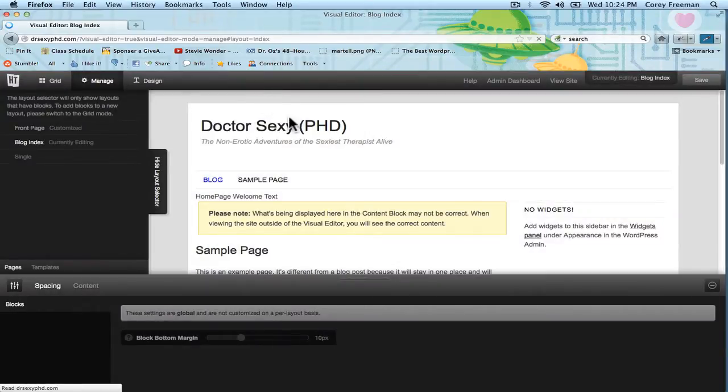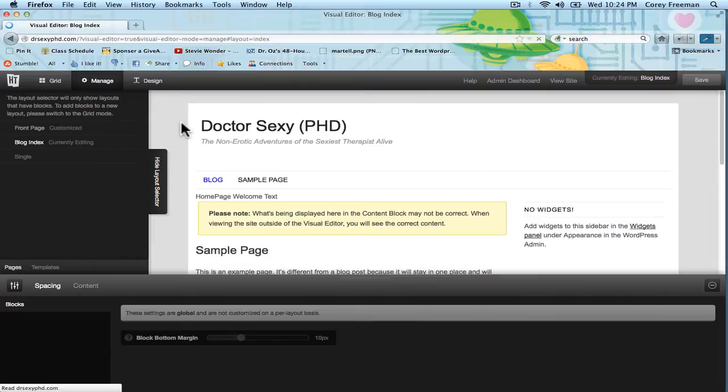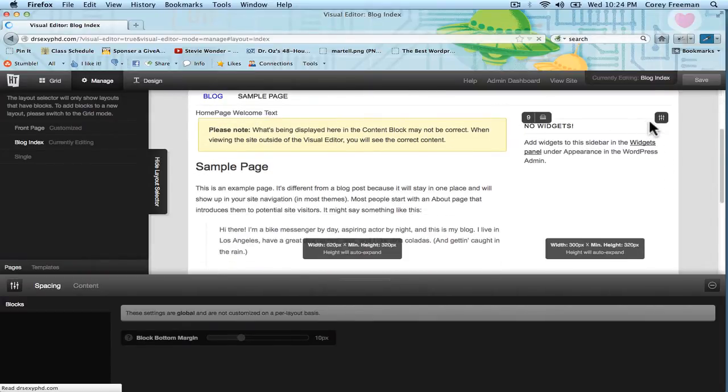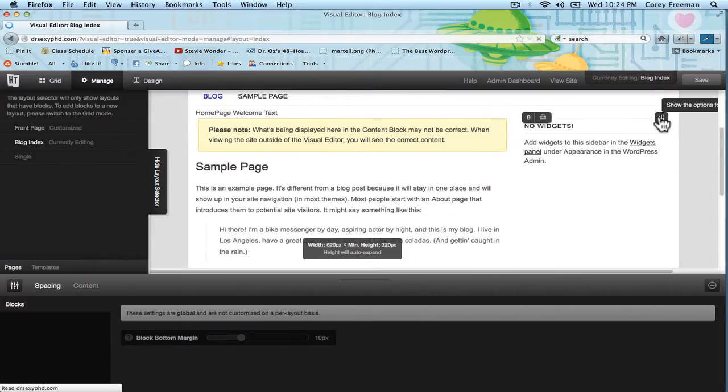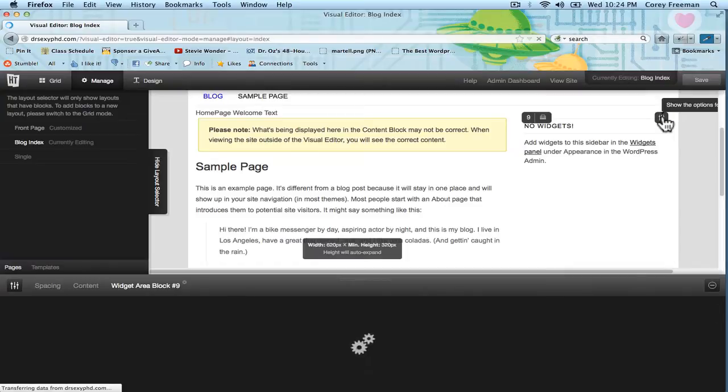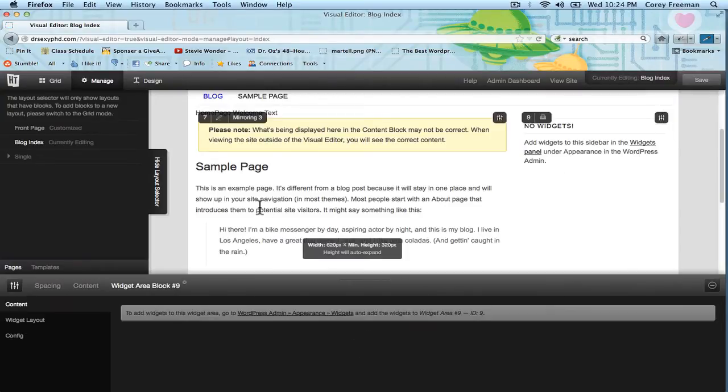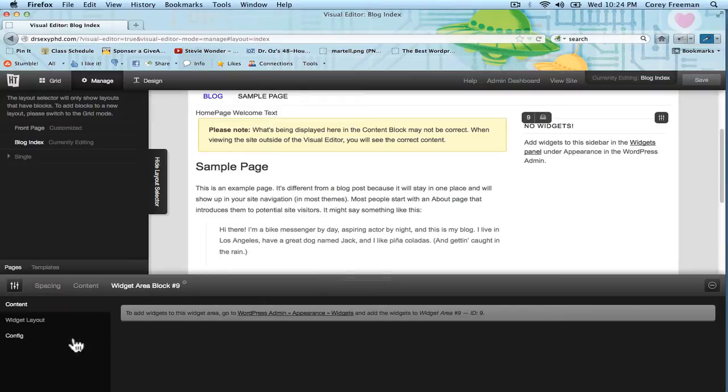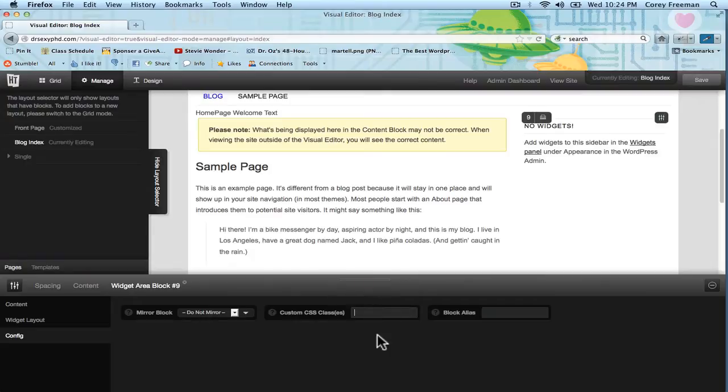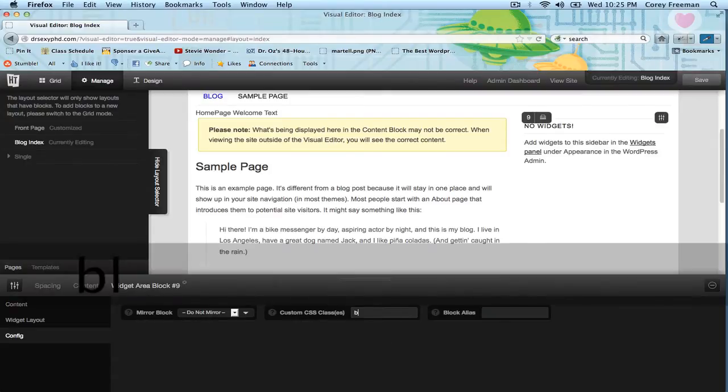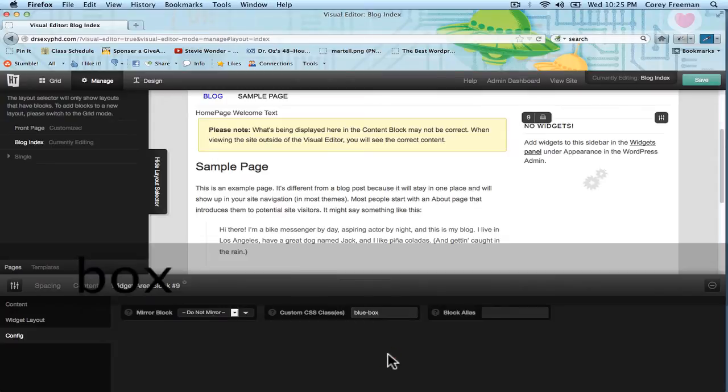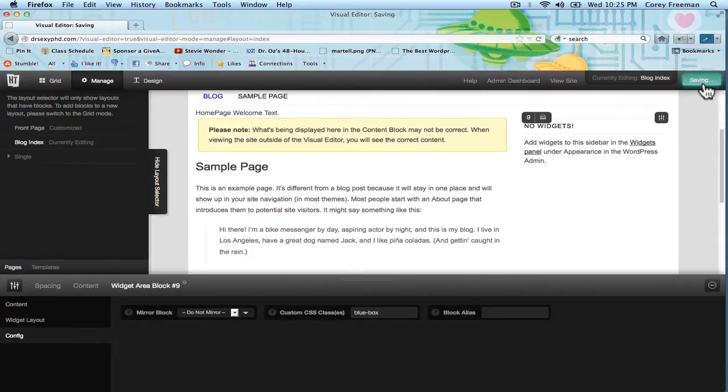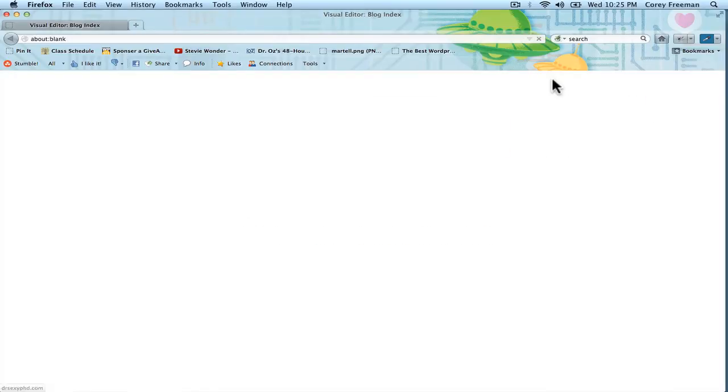We're in the visual editor, and I'm going to select this widget block and open up the block options. My internet is slow, so I'll give it a minute. Here we go. Go to config, and here it says custom CSS classes, and we can type anything we want in here. So I'm going to type blue box, and that's going to be my class for making blocks blue. I'm going to hit save and view site.